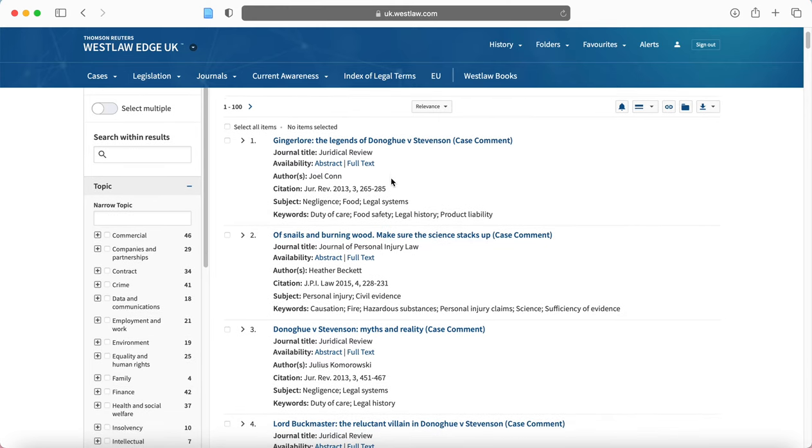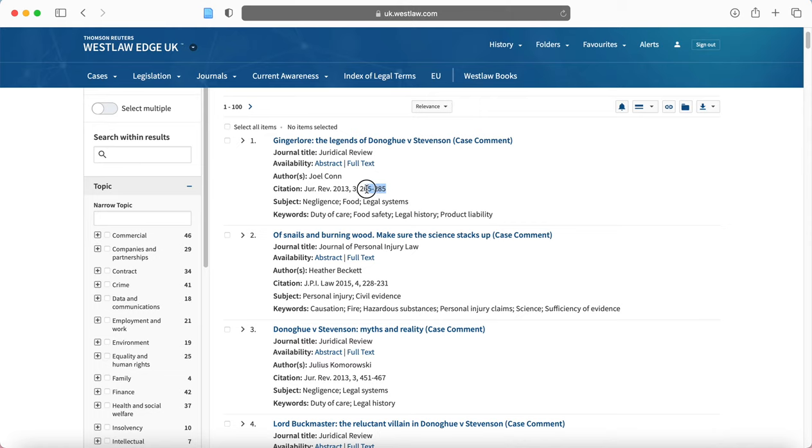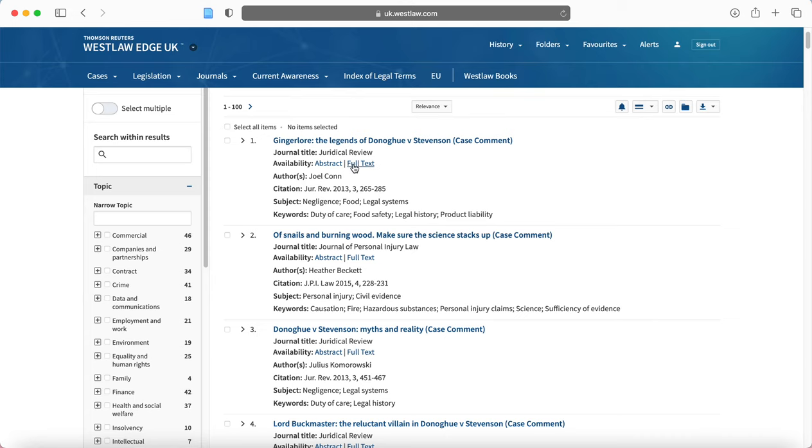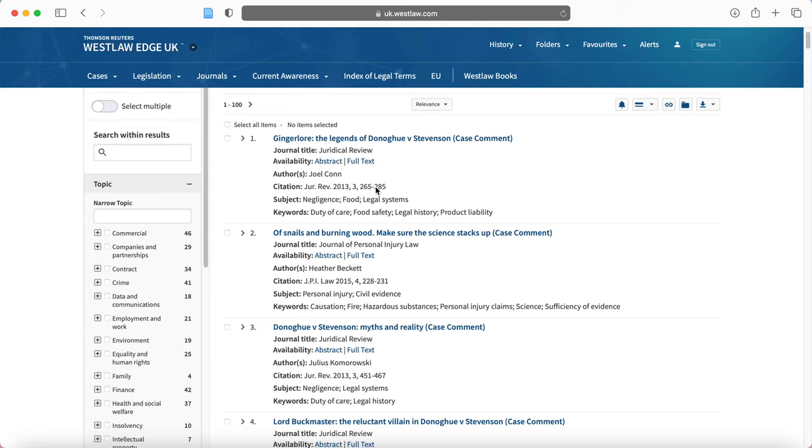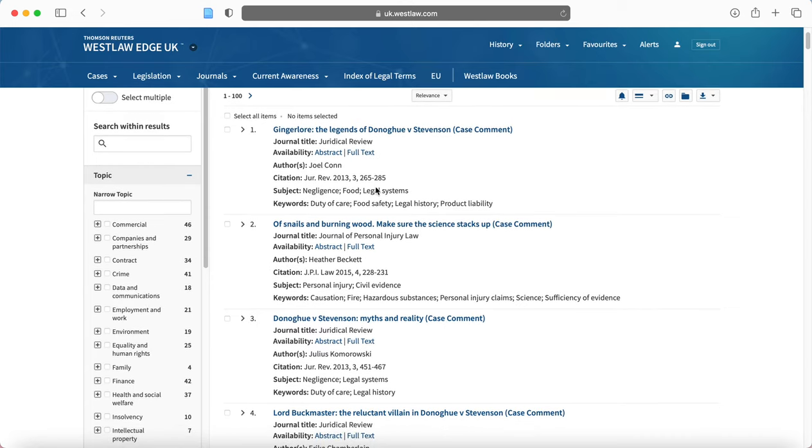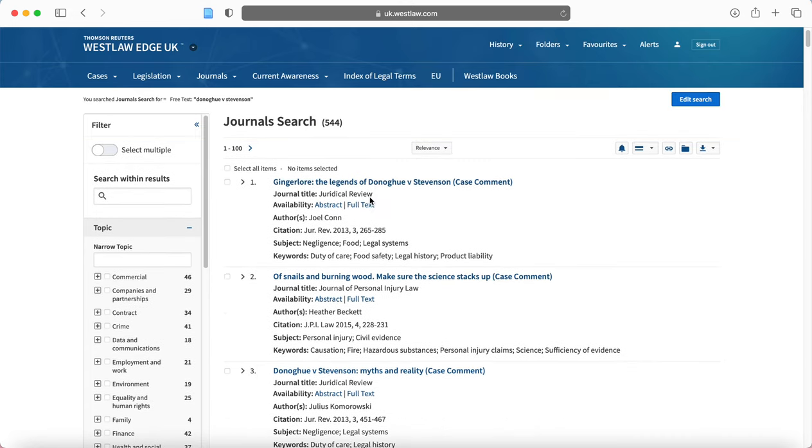Now what you want to be looking for here is the full text. So the abstract is, of course, very useful in making sure that you're reading something that will be relevant. For example, this first result, that's 20 pages. So you might want to read the abstract first to make sure that it's relevant before you go ahead and read the full text. But you want to make sure that full text option is available for you to read.